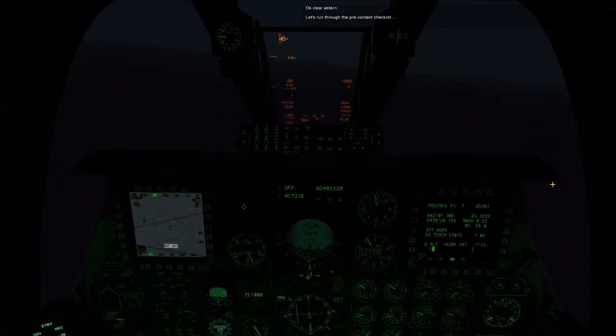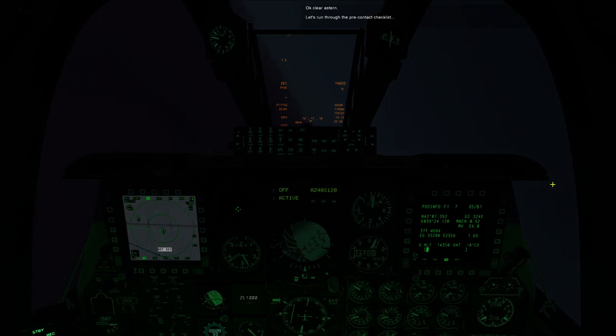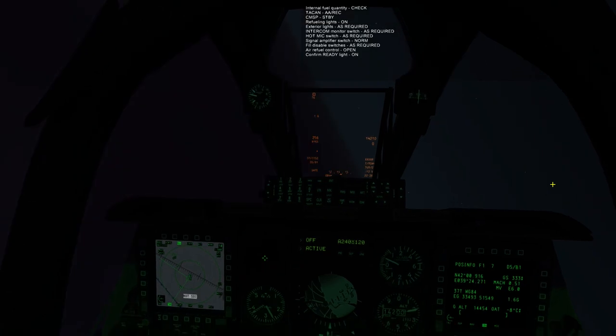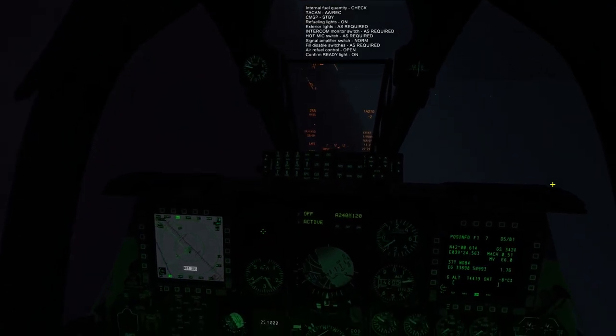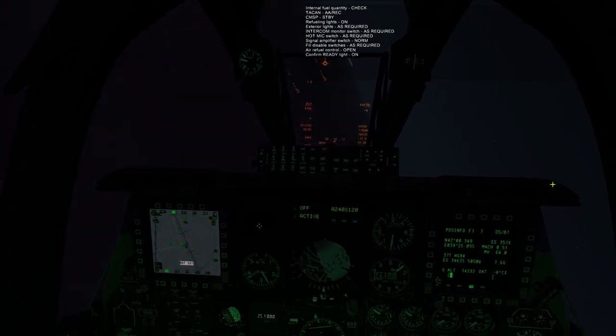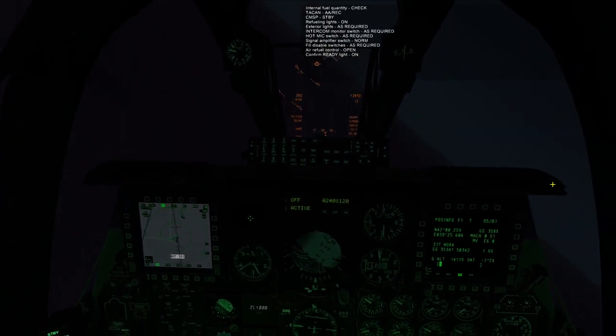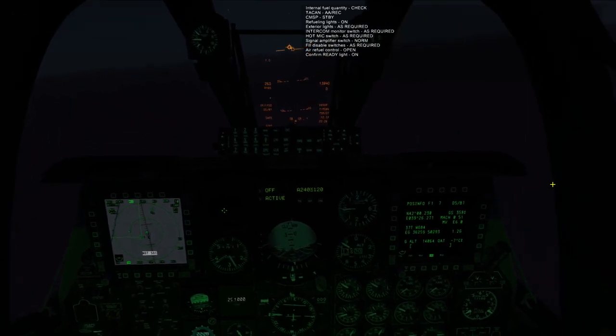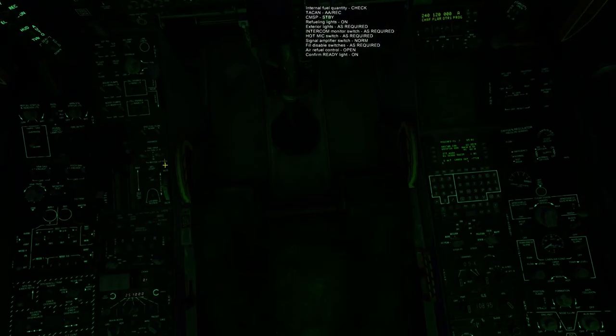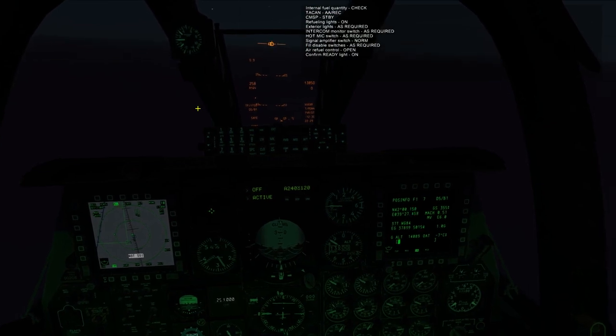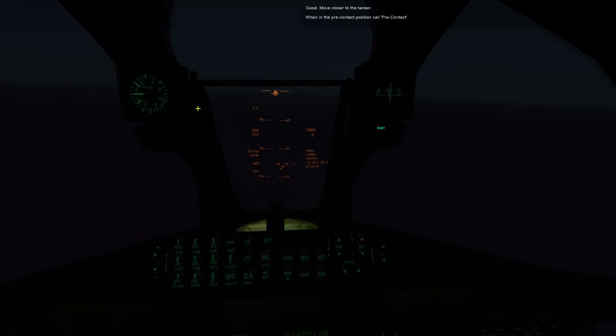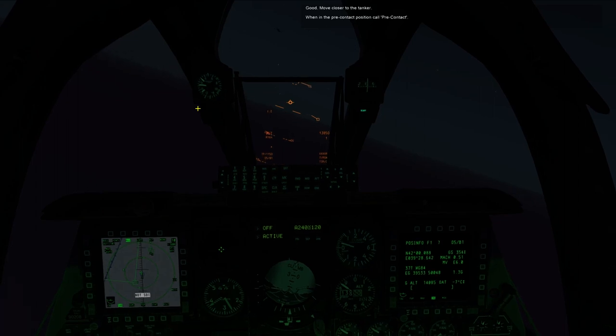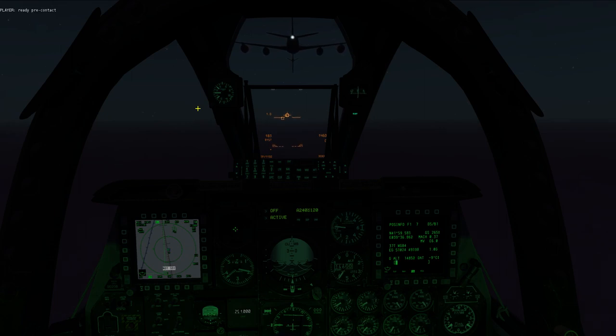Let's run through the pre-contact checklist. Internal fuel quantity, check. TACAN air-to-air receive. CMSP, standby. Refueling lights, on. Exterior lights, as required. Intercom monitor switch, as required. Hot mic switch, as required. Signal amplifier switch, norm. Fill disable switches, as required. Air refuel control, open. Confirm ready light on. Good. Move closer to the tanker. When in the pre-contact position, call pre-contact. Ready pre-contact. Ready pre-contact. Clear contact.